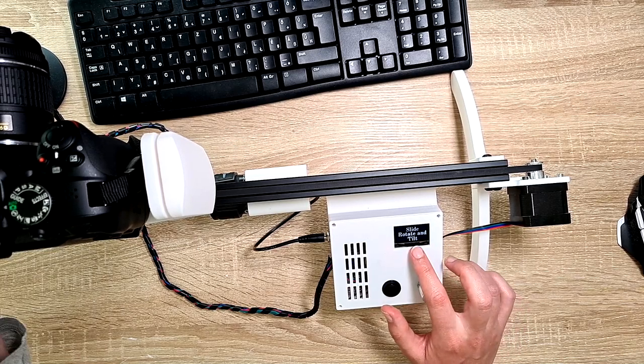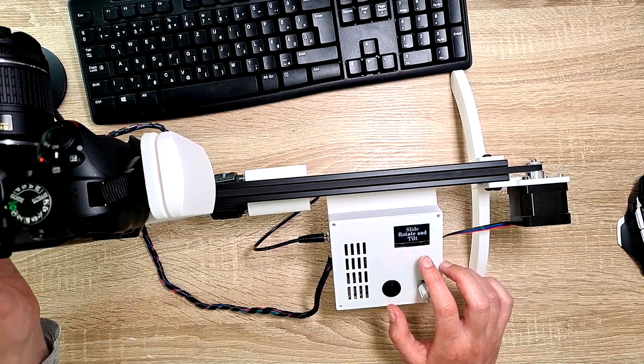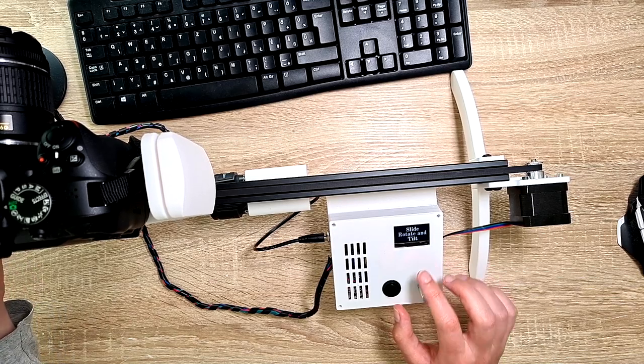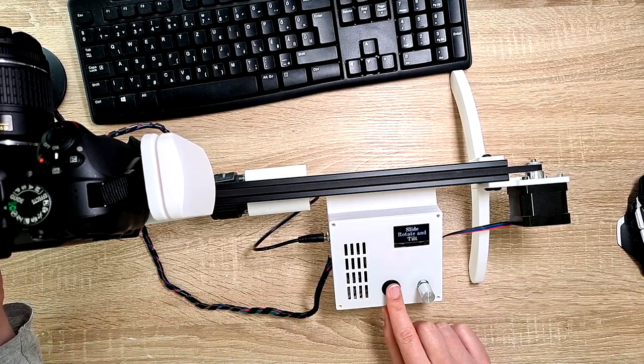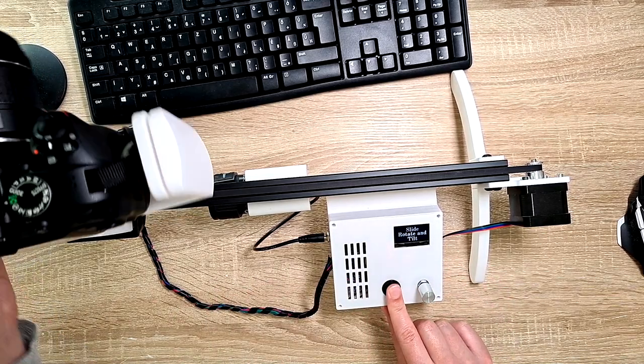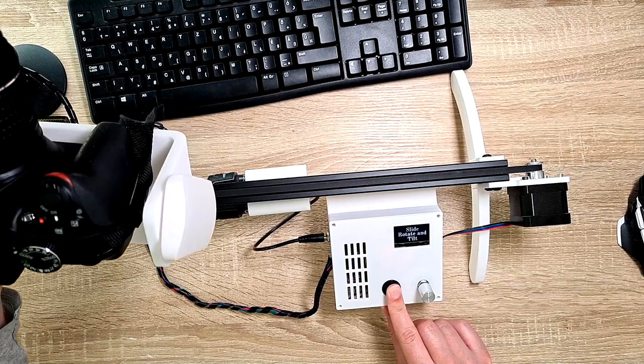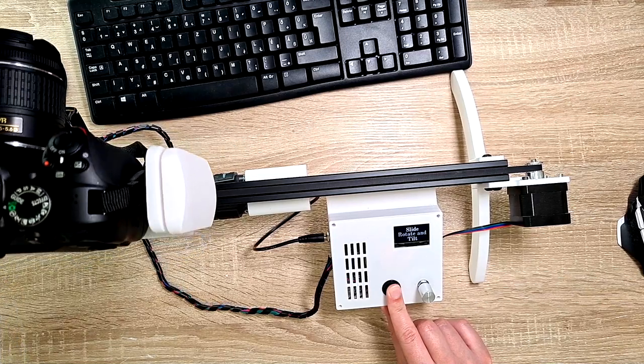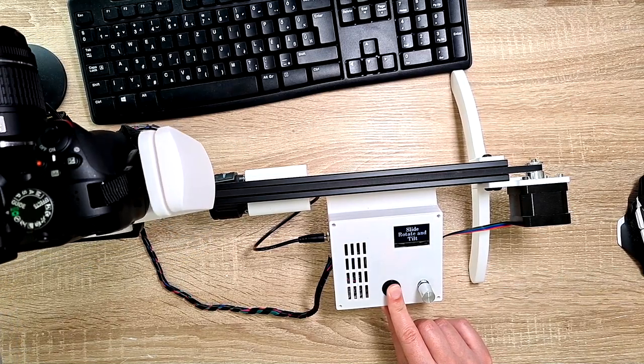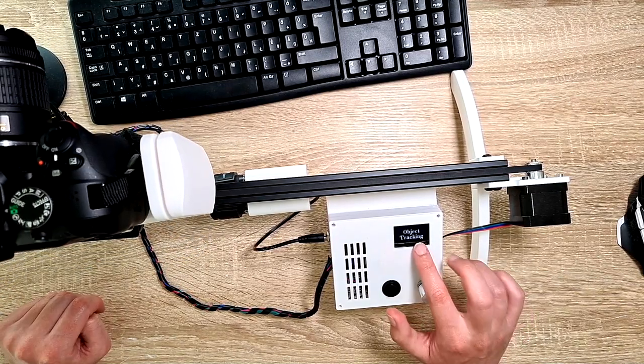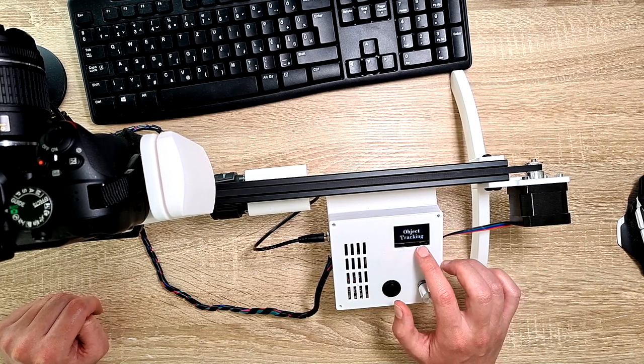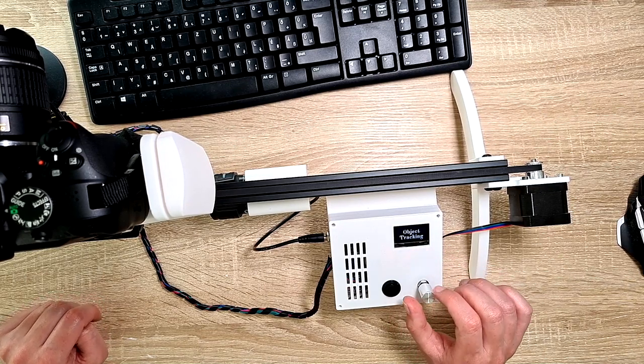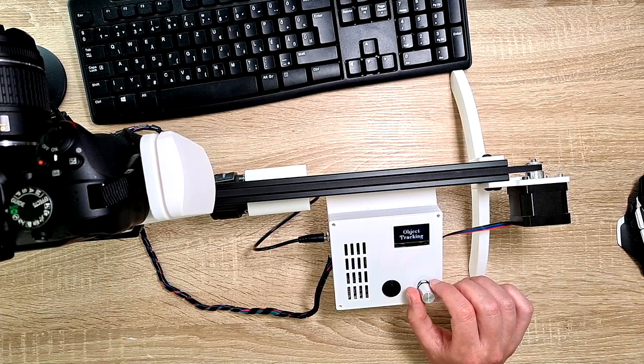And then slide, rotate and tilt, then sliding around this axis, rotating around this axis, and tilting the camera up and down. And the last one is object tracking, but this is still not ready. So this project is still a work in progress.